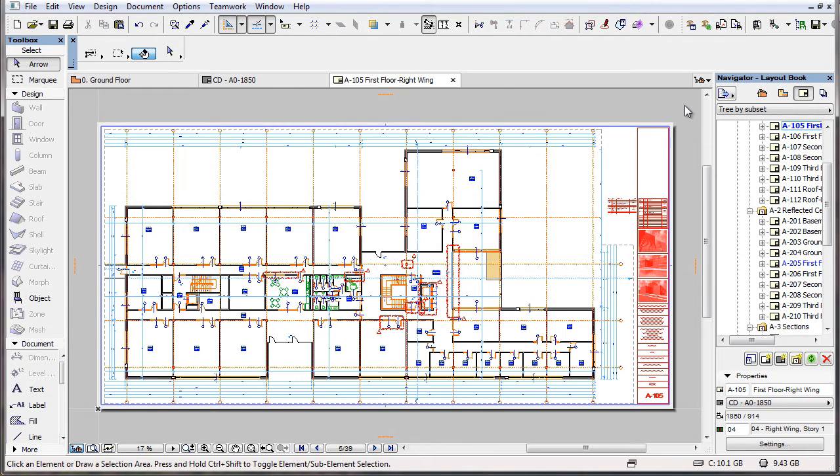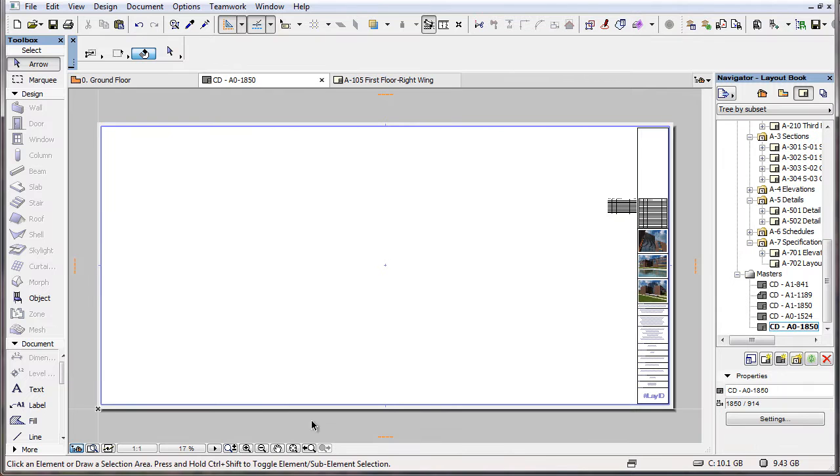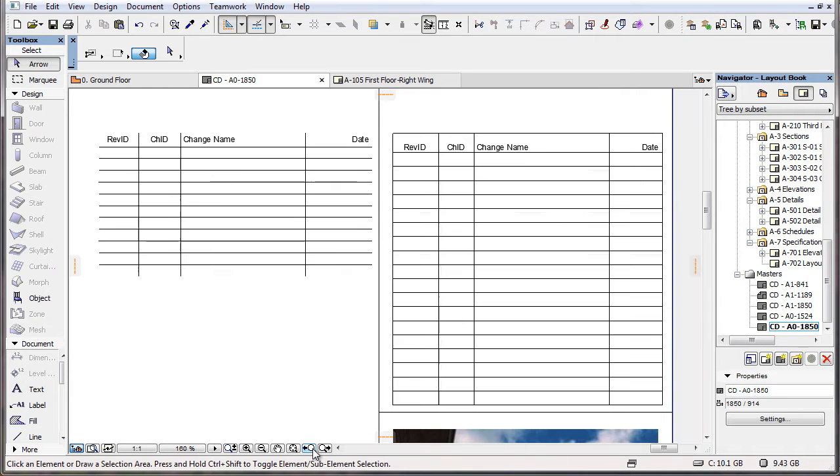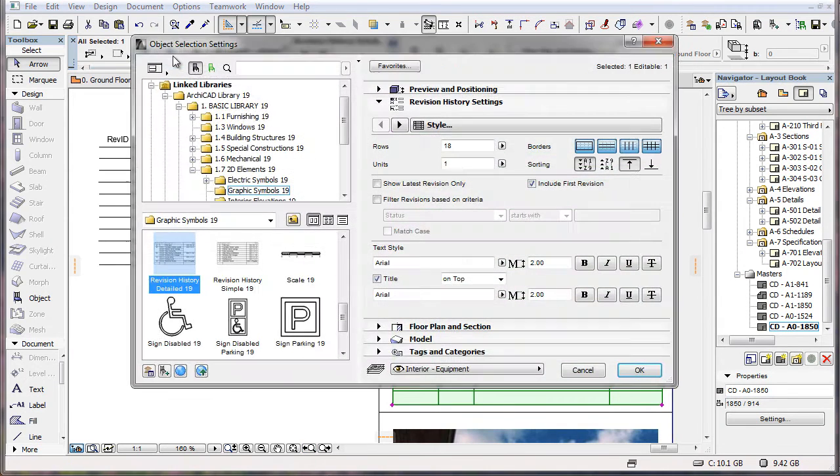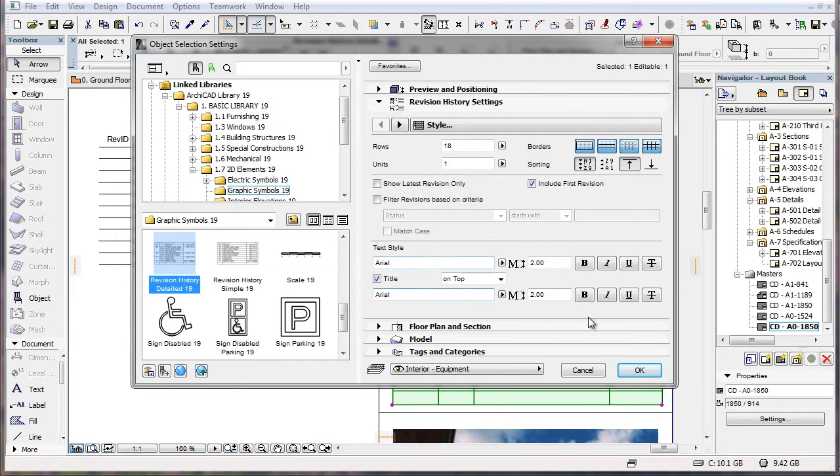This video clip explains the enhancements made to the Revision History object in ARCHICAD 19. The Revision History object introduced in ARCHICAD 18 has been enhanced in ARCHICAD 19 based on customer feedback.